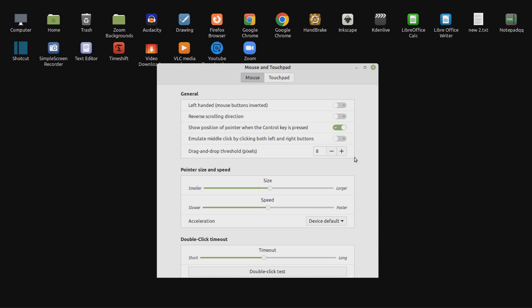I changed pointer size to larger to make it easier to find. However, I was happy with the default speed and timeout.